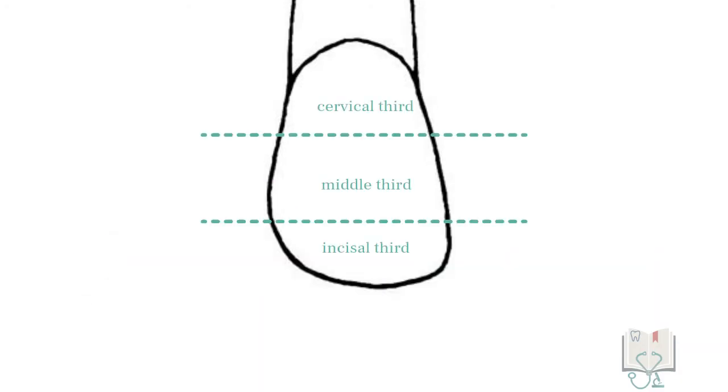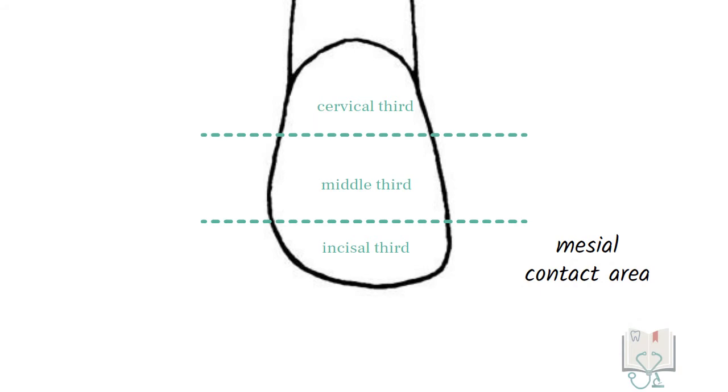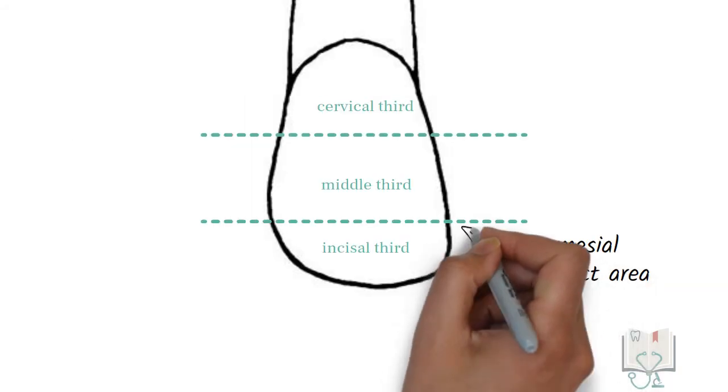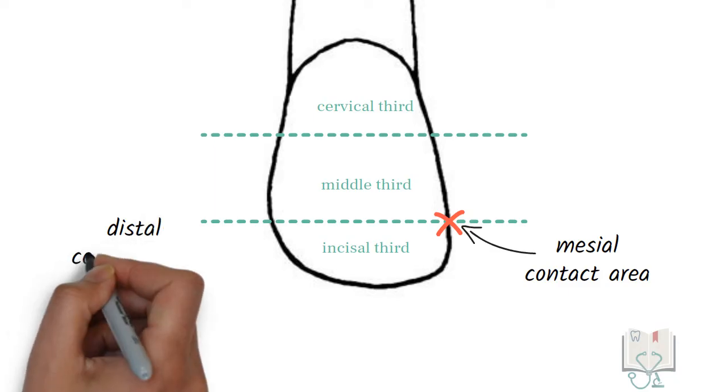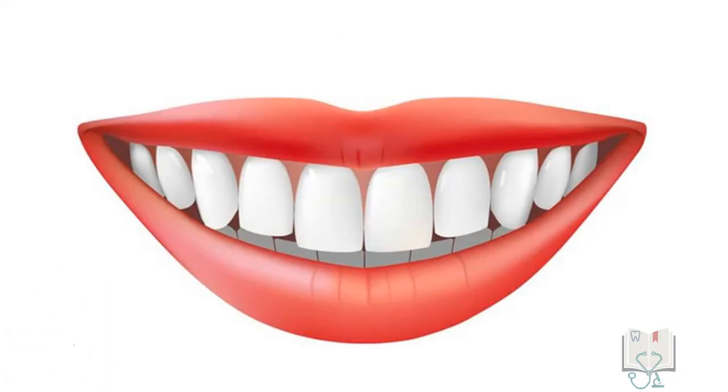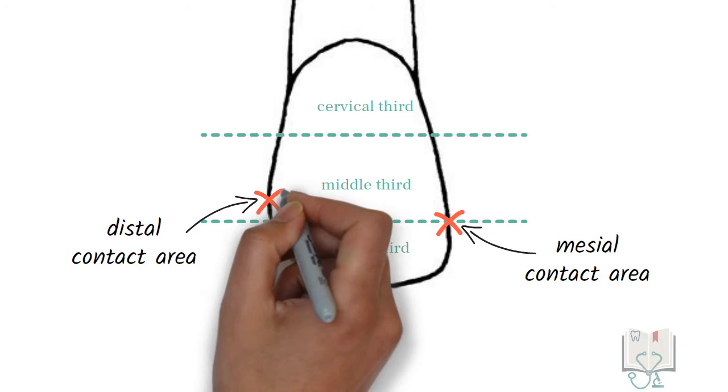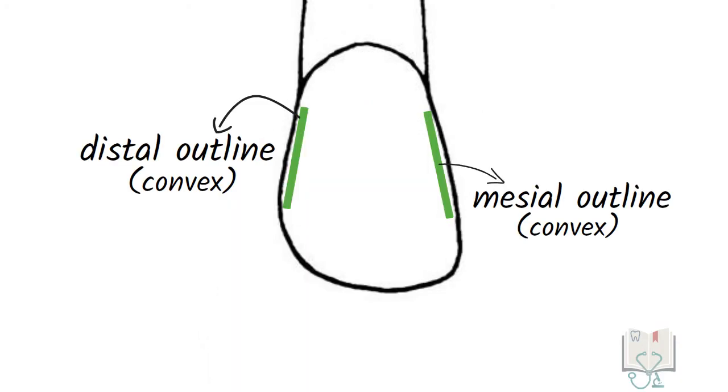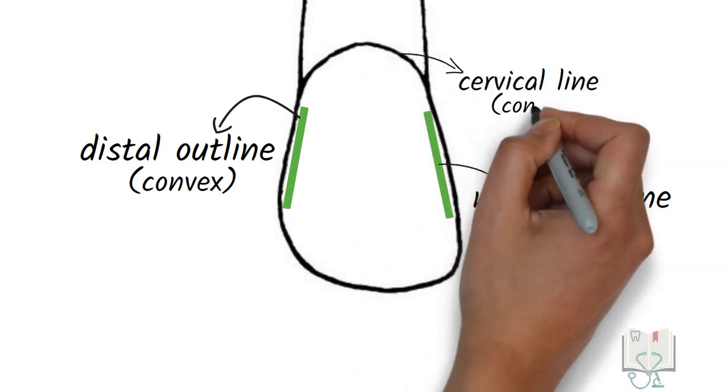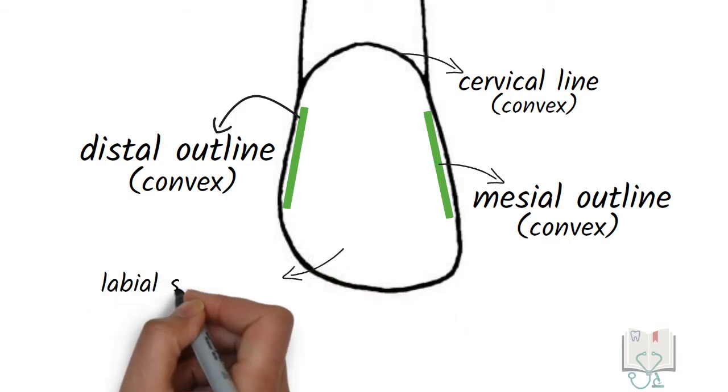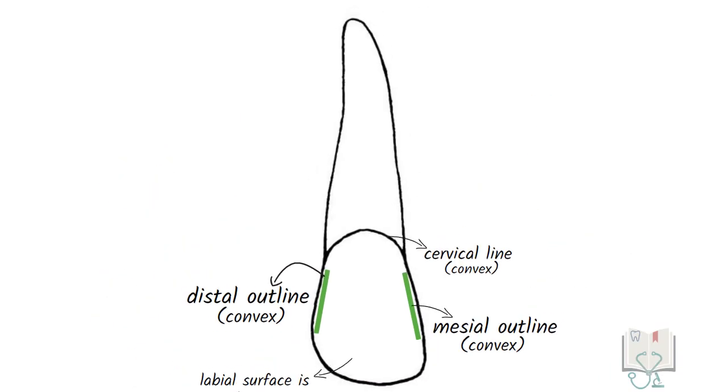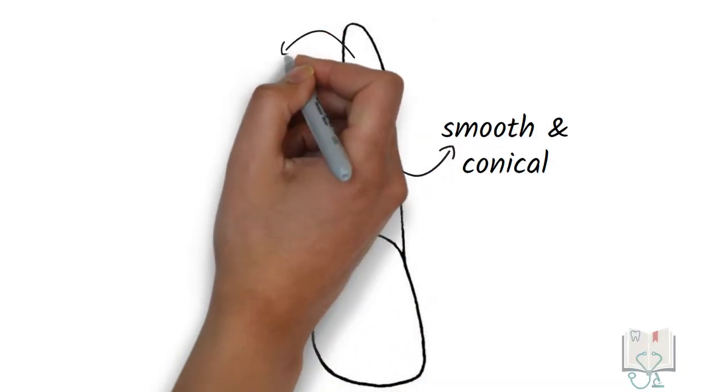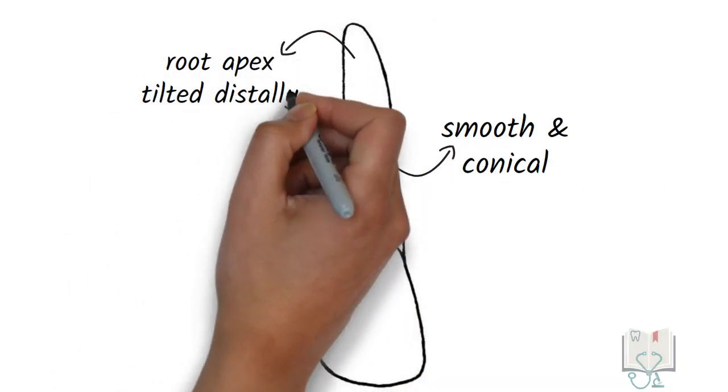Coming to its contact areas, the mesial contact area by which the tooth contacts the central incisor is at the junction of incisal third and middle third, and the distal contact area by which the tooth contacts the canine is at the middle third. Both mesial outline and distal outline are convex. The cervical line is convex with its convexity towards the root. The labial surface is smooth and convex. The root is smooth, conical, and tapering, and the apex usually has a distal tilt.